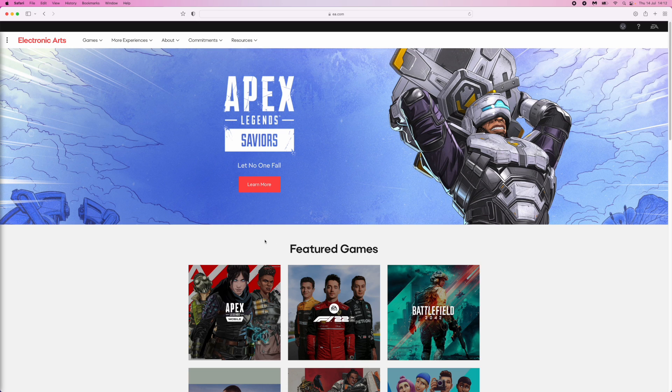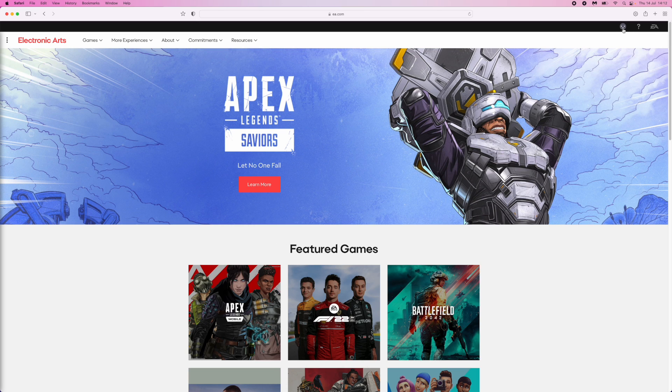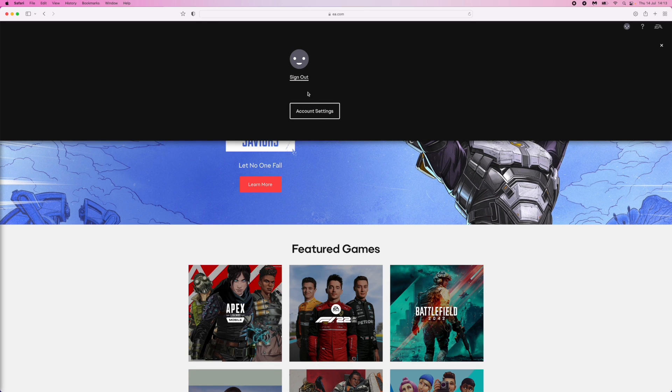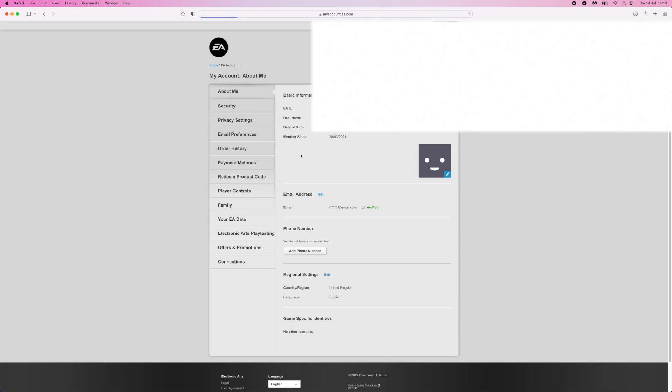Just to make sure that it's connected, head over to this little icon. Click on account settings and that will bring you over to this page. What you need to do now is come to the left-hand side, come all the way down, and then click on connections.